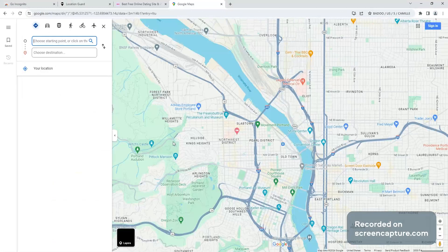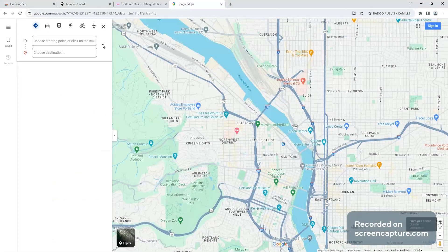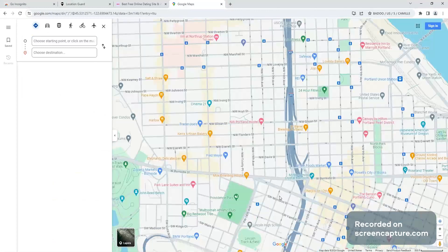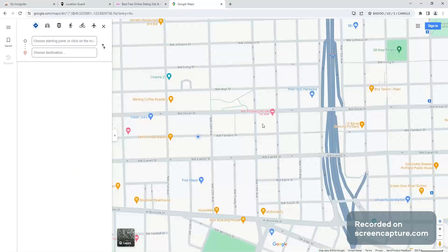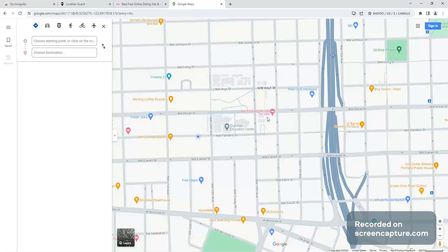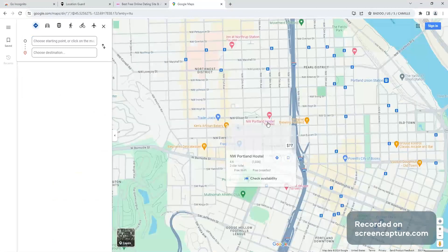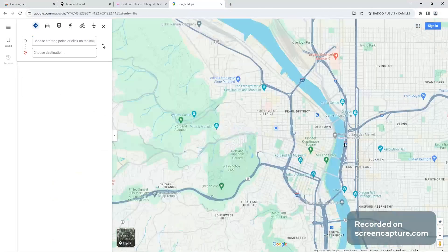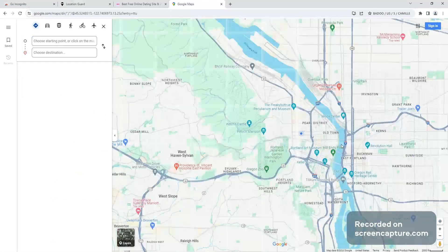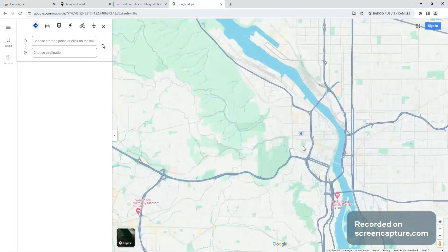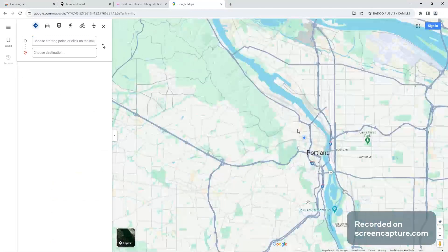So we check it. Boom, right in front of Flanders or in front by the hostel apparently. So look, it's in Portland I mean. That's how you know it's working.